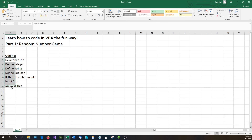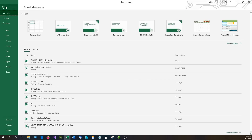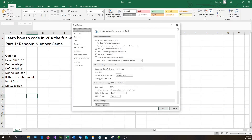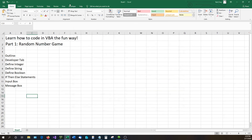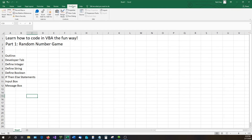First off, we're going to need to enable the developer tab. You may notice that on a default version of Microsoft Excel, the developer tab is not enabled. To do that, go to File, then Options, then Customize Ribbon. On the right-hand side you can see the developer tab — check that on and hit OK, and the developer tab will populate at the top. You'll need this enabled for later on.